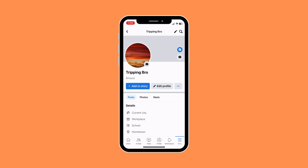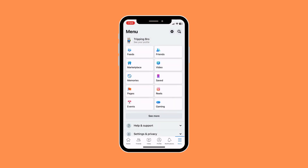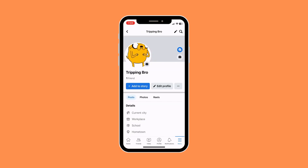We're going to double check if it actually changed our profile photo. So we're going to exit out and come back. As you can see, we have changed our profile photo.